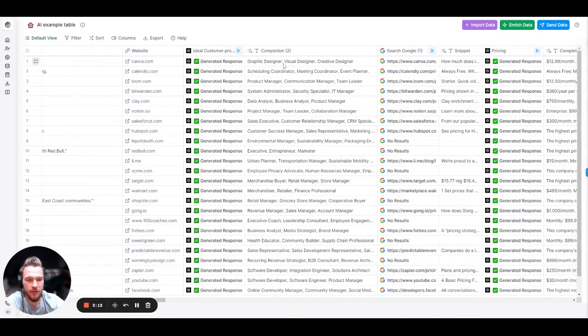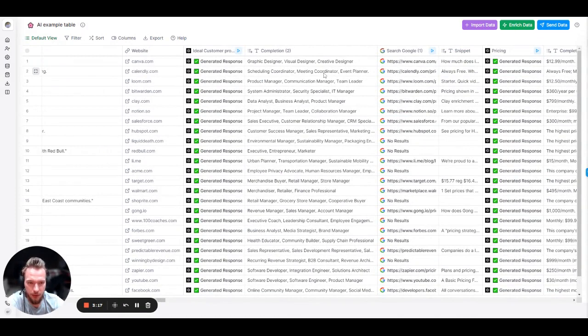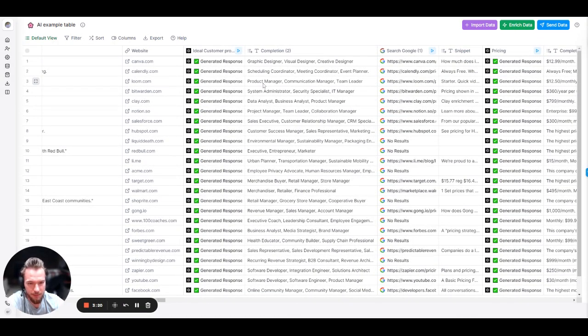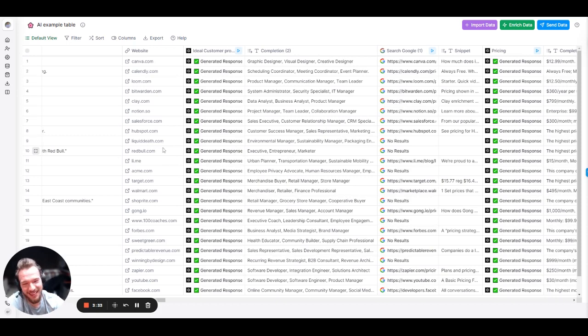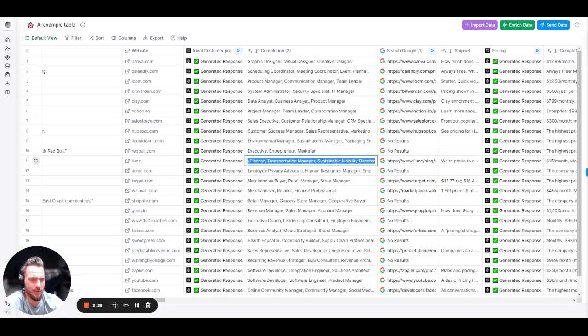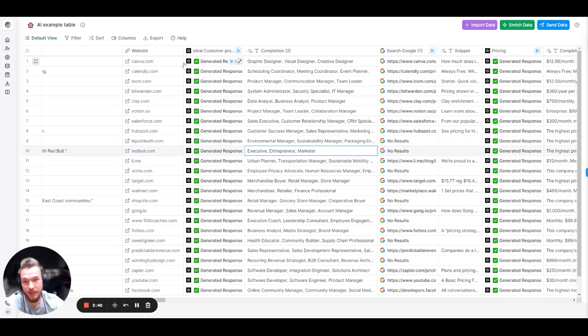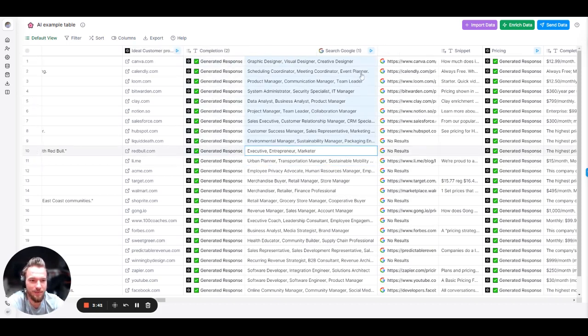Canva, graphic designer, visual designer, creative designer. Nailed it. Calendly, scheduling, coordinating, meeting coordinator, event planner. Nailed it. Loom.com, product manager, communication manager, team leader. Nailed it. Notion, project management. Nailed it. Salesforce, sales executive. Nailed it. HubSpot, customer success, sales representative. Again, nailed it. Red Bull, executive entrepreneur, marketer. All right, that's funny. Lime, urban planner, transportation management, sustainable mobility director. Yeah, nailed it. I don't know about you, but we're moving on. That was a good one.